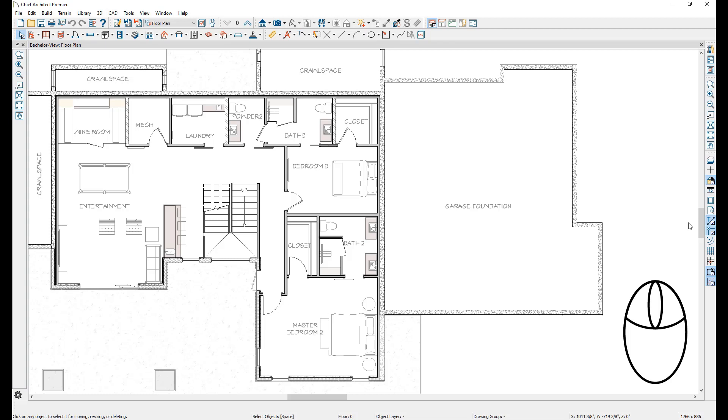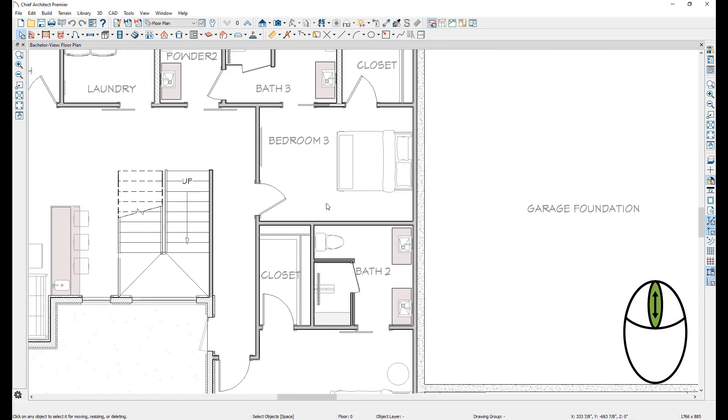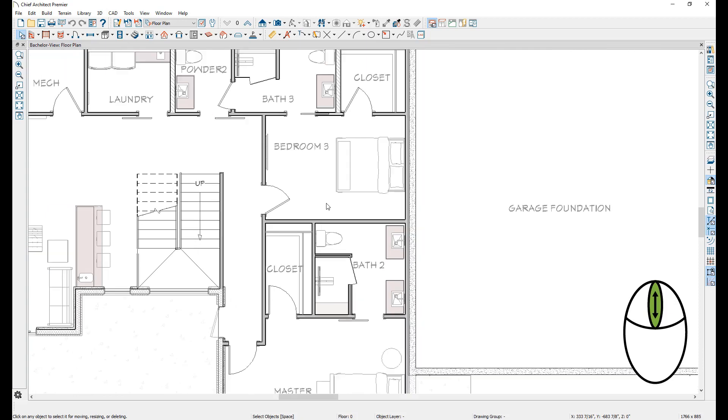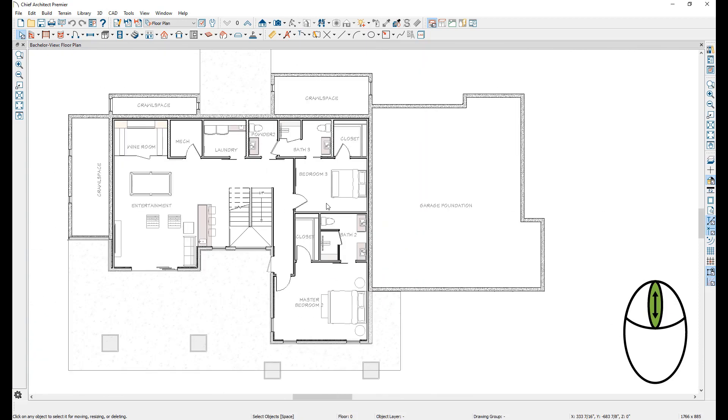It is recommended that you use a three-button mouse with Chief Architect software, one that not only has left and right buttons, but also a scroll wheel. Rolling the scroll wheel in most views will zoom in or out of that view, based on the location of your mouse. This is the best way to zoom.